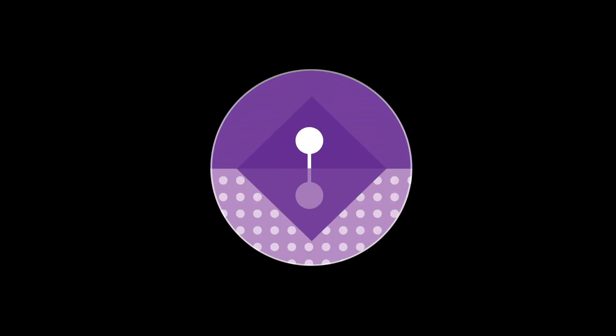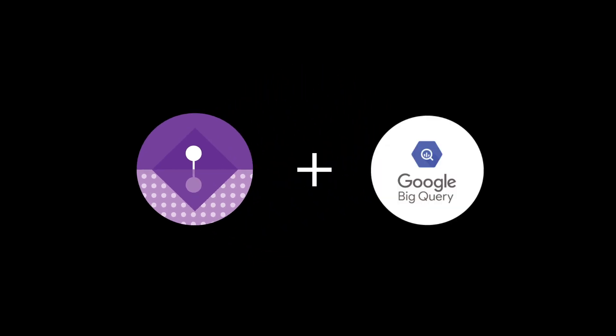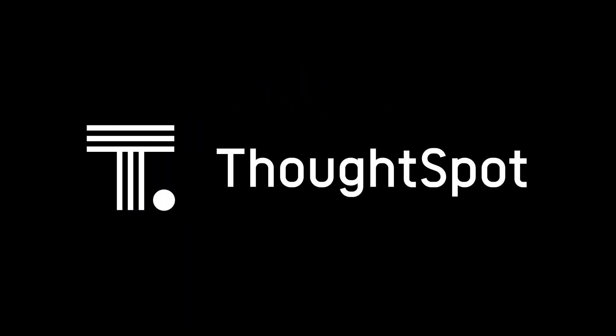That's ThoughtSpot Embrace, bringing the power of search and AI-driven analytics to BigQuery with LiveQuery.